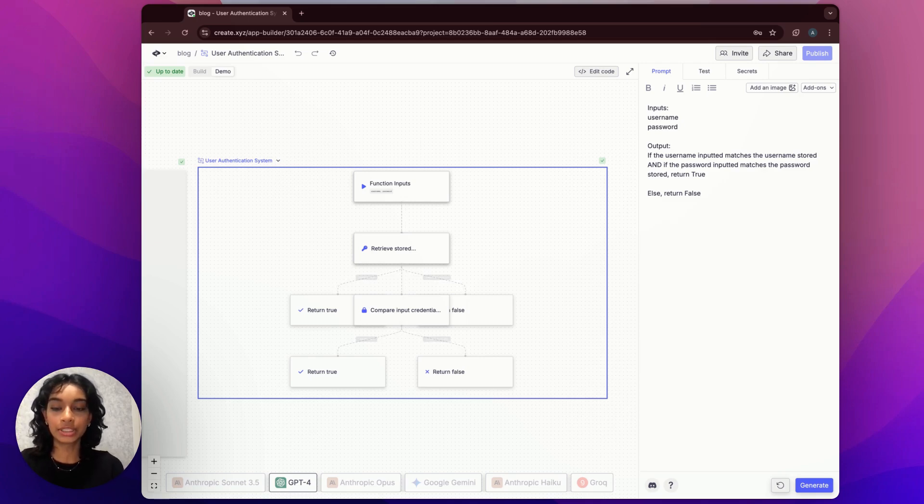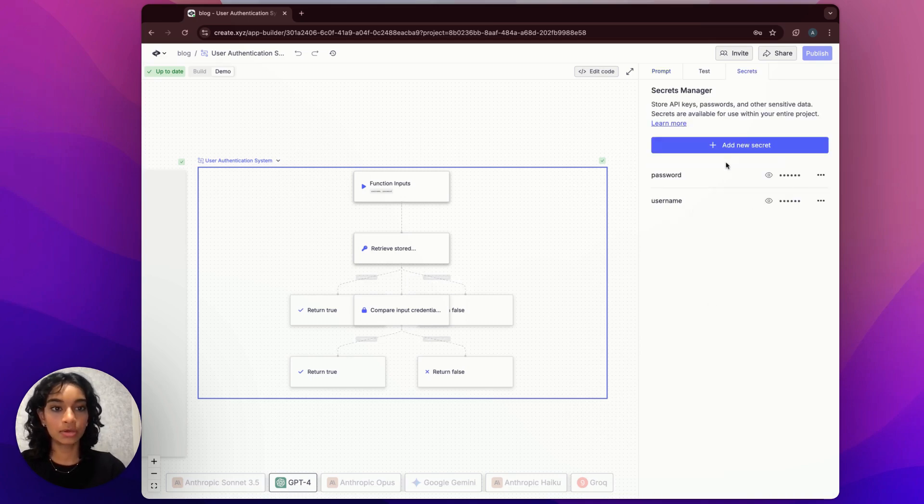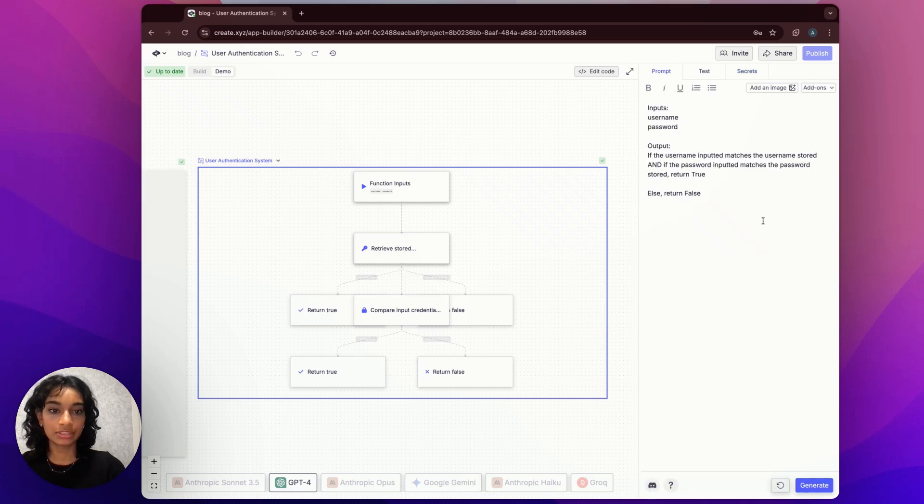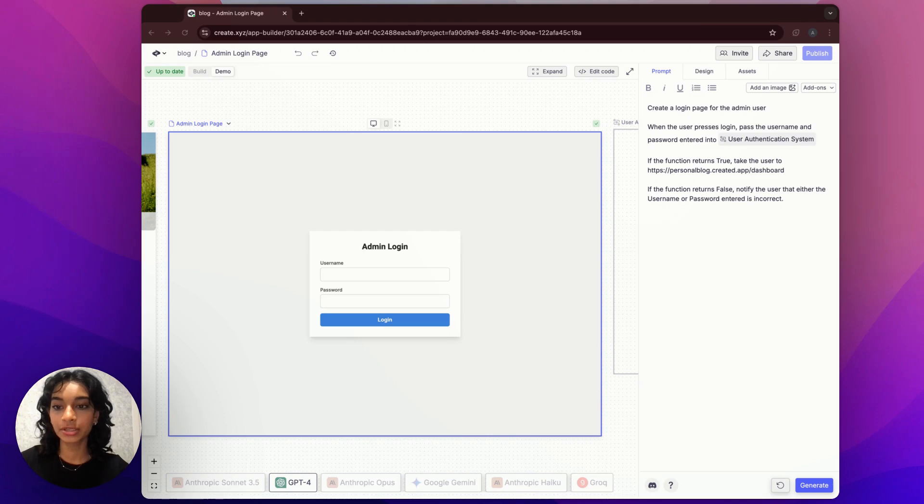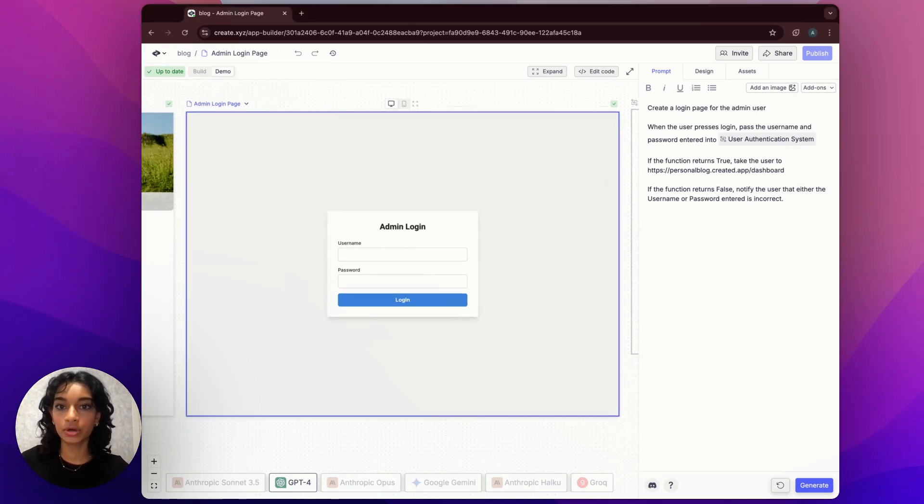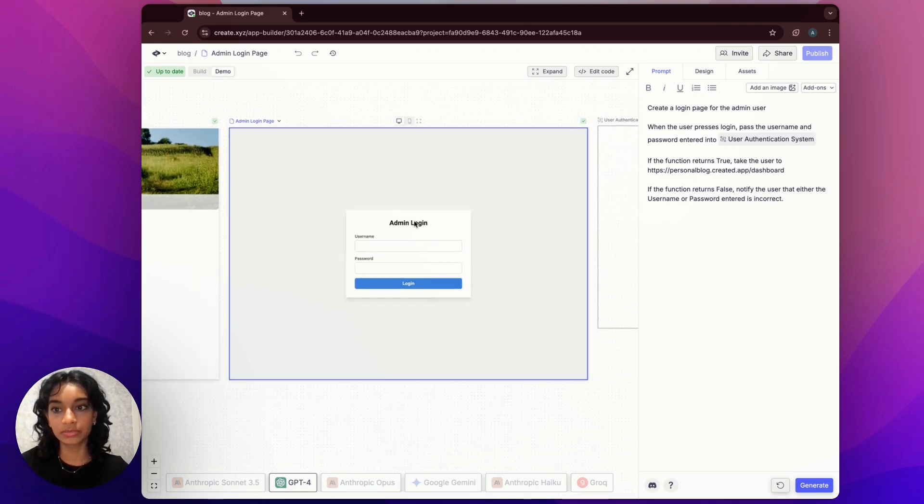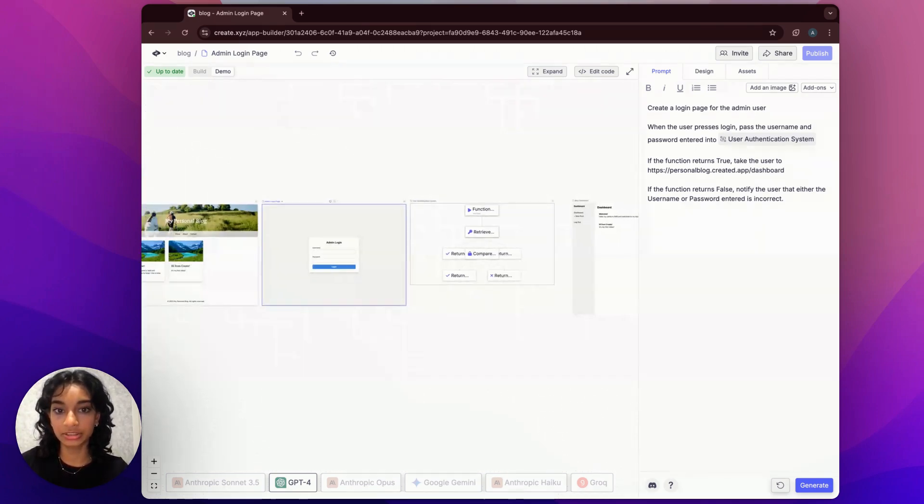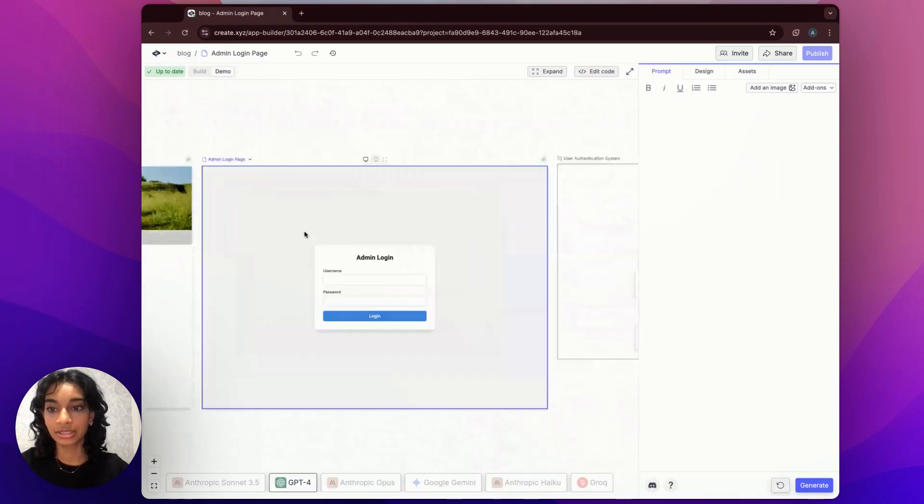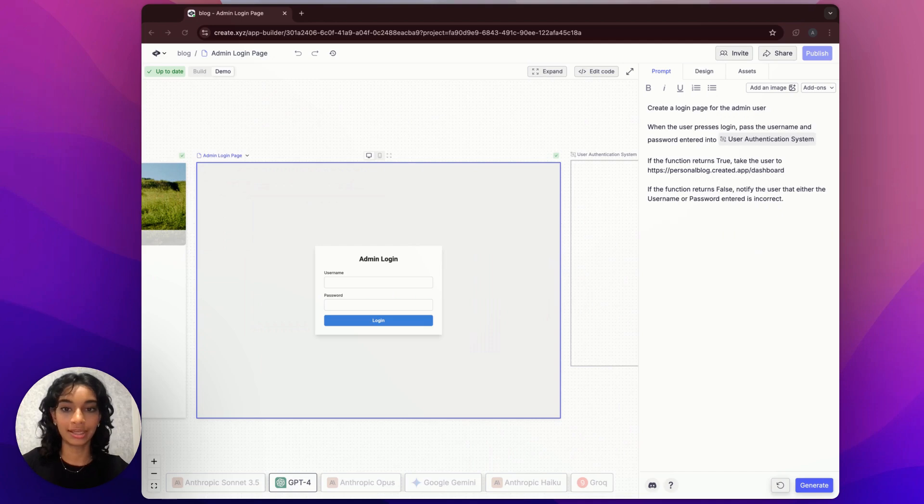So how are we storing the admin username and password? Well, up here in secrets, I've added two secrets, one for the admin username and one for the admin password. So that's what we're referencing in our function. Depending on what our user authentication function returned to us, we're going to decide whether this is a successful admin login or a not successful admin login. And if it is successful, we're going to redirect the admin user to our blog dashboard page, which is over here. Otherwise, we're just going to tell them that either your username or password is incorrect and ask them to try again.